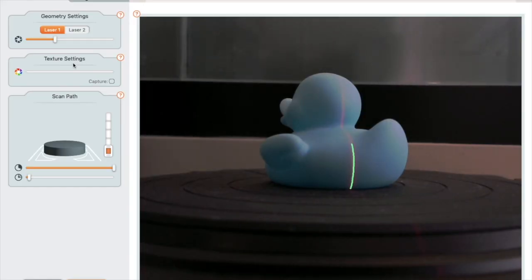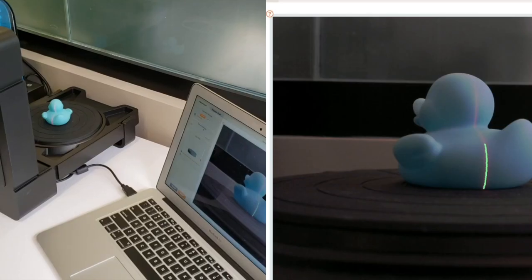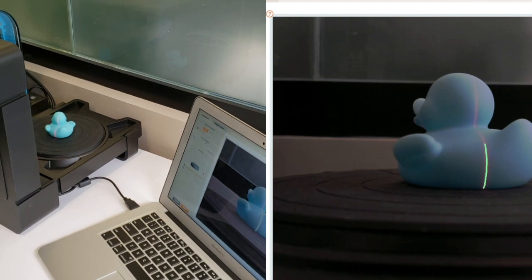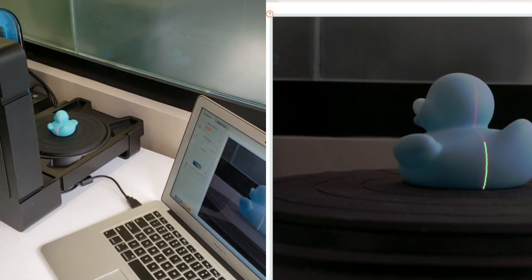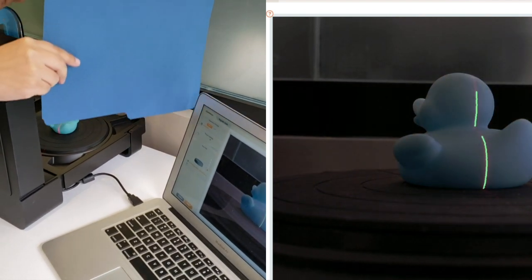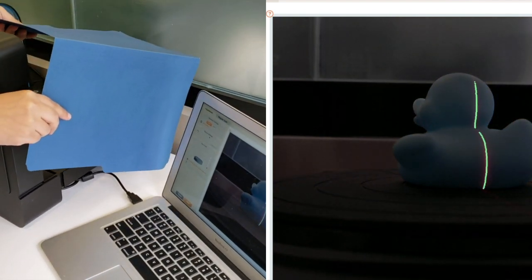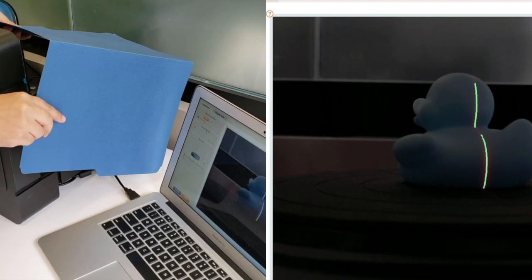Let's see that again. The laser line only covers half the duck because the room is extremely bright. When we move the folder to block the window, the laser line completes. Now we'll get a good scan.